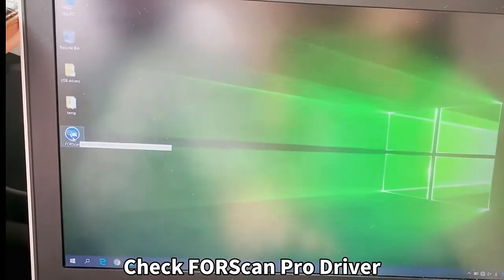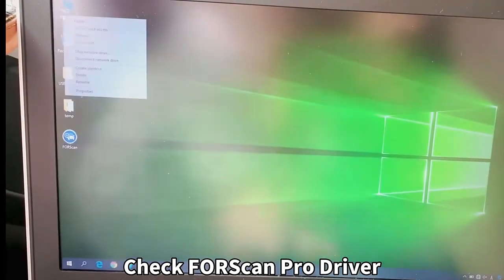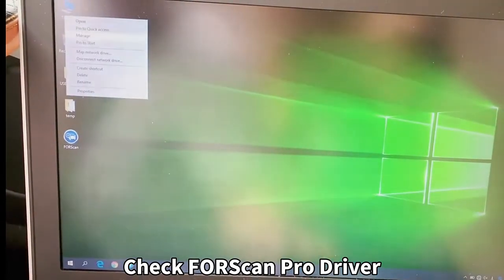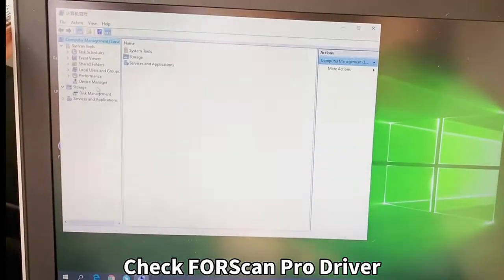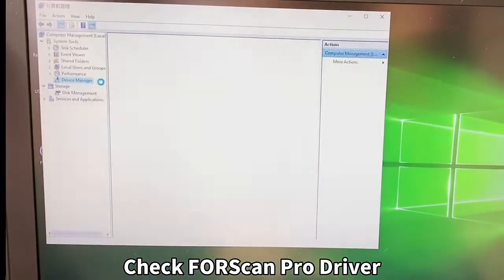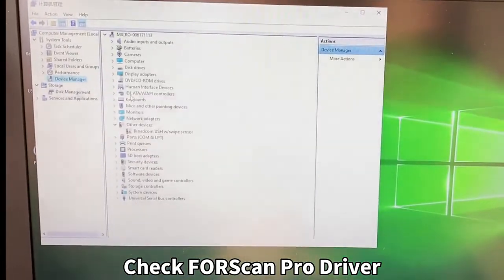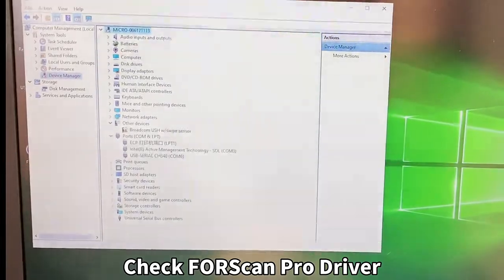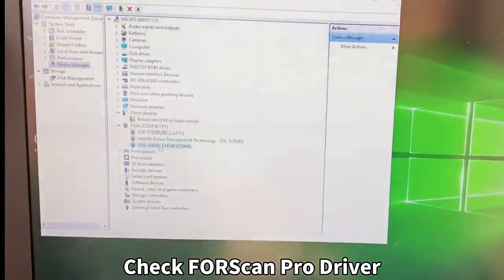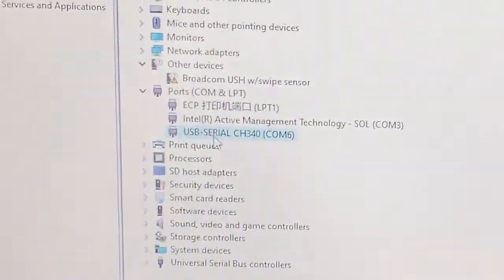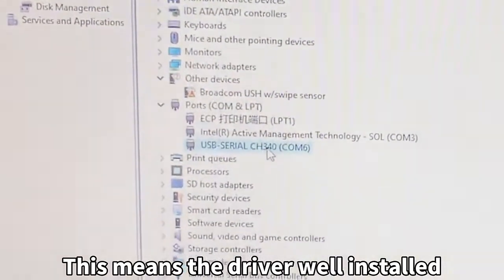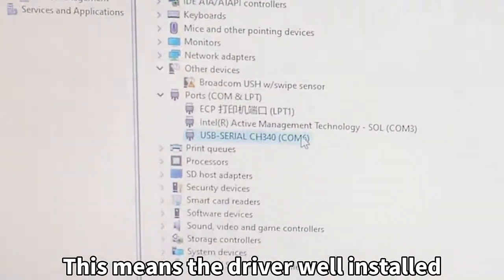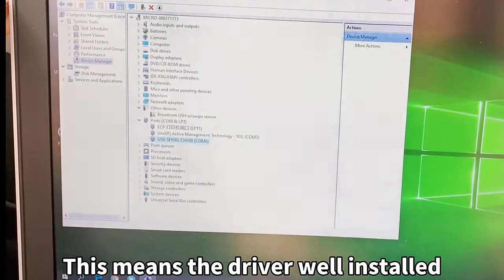You can find, go to This PC, Manager, and choose Device Manager. Then choose Ports. Here you can see the US20 CH340 COM6, which means the hardware driver is already installed.